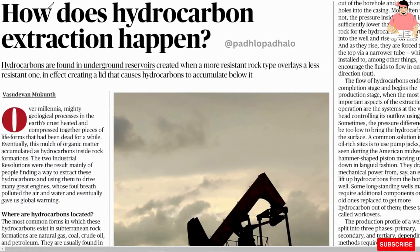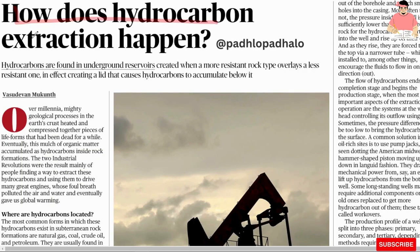Hello everyone! How does hydrocarbon extraction happen?